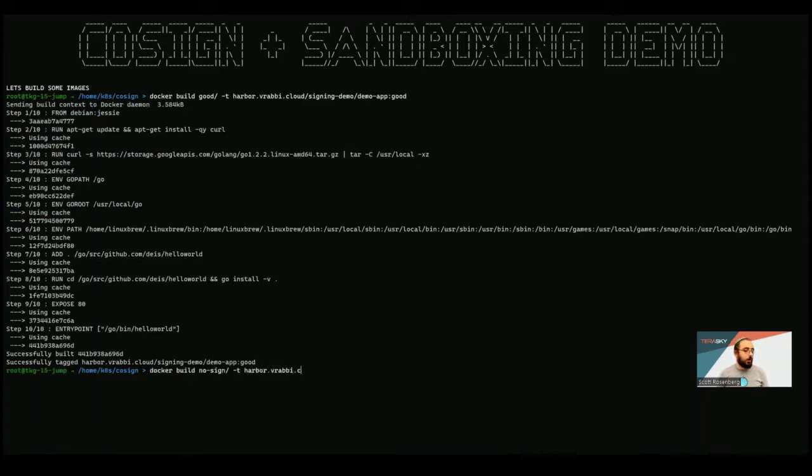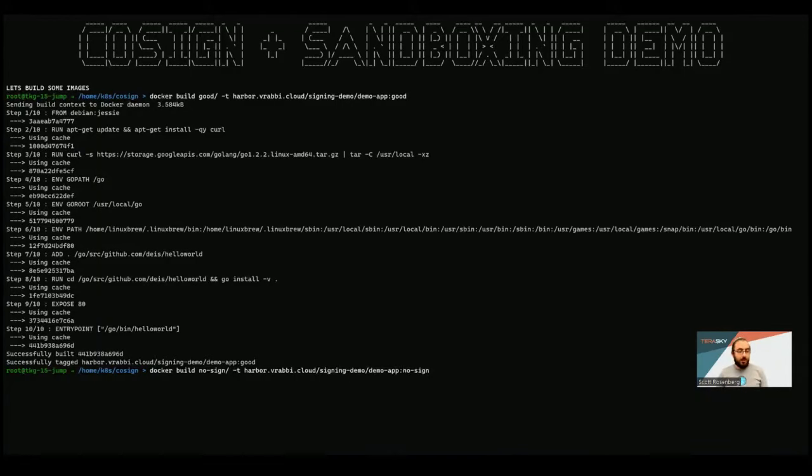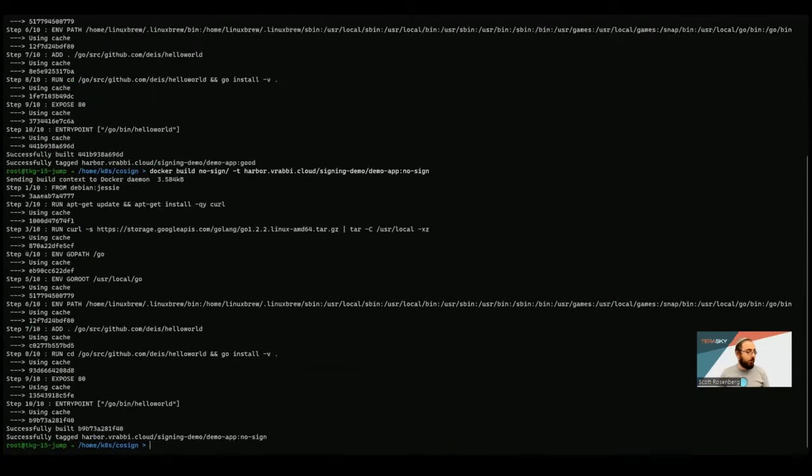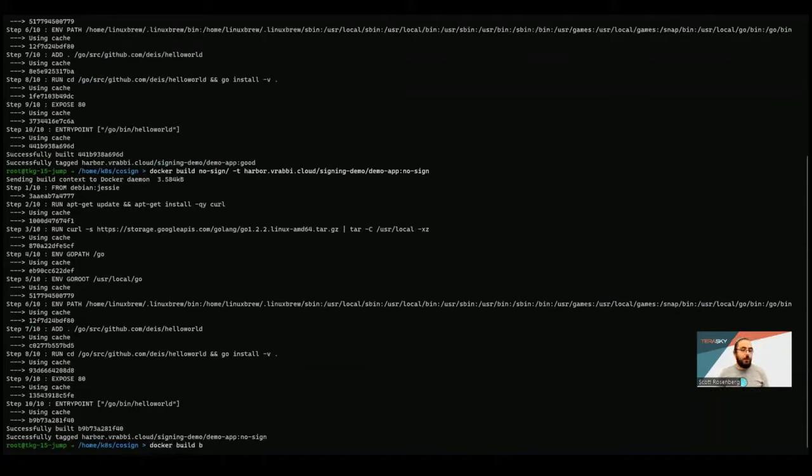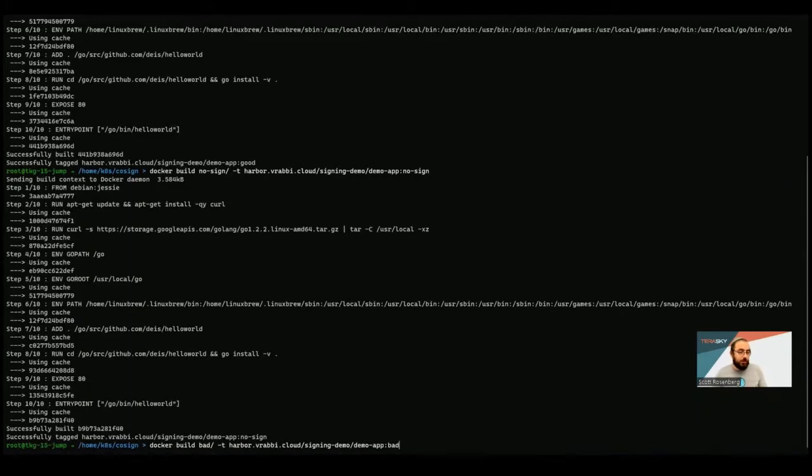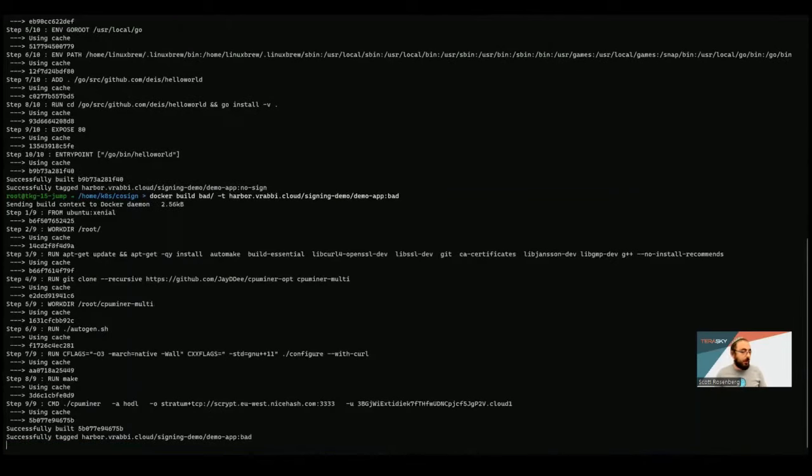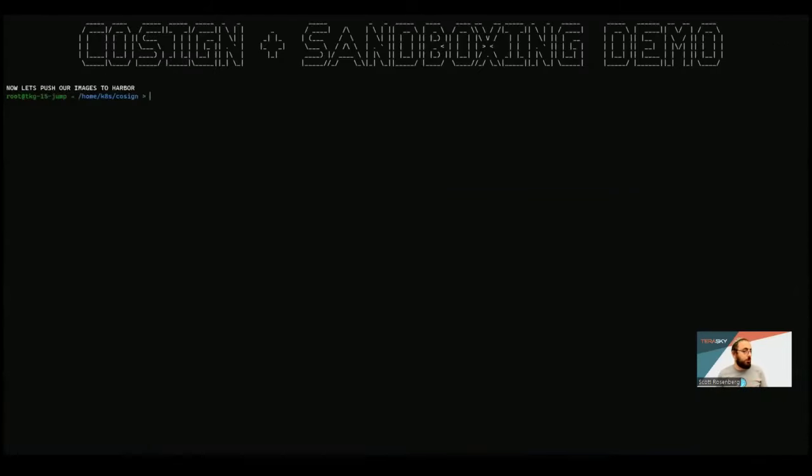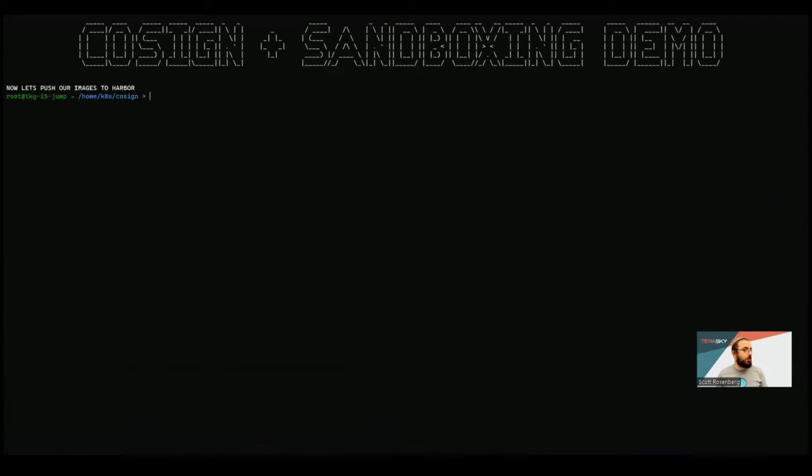I'm also going to create one called NoSign, and this is going to be our image that we're not going to sign throughout the demo. And we're also going to create a third image here, and this one is going to be a bad image. This image actually contains within it some malware. It actually contains a crypto miner inside. But we're basically creating these three container images.